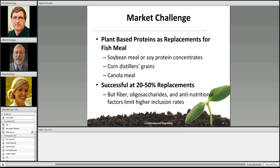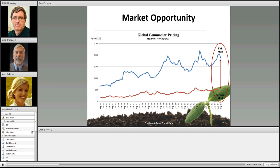Looking at the long-term pricing graphic going back to the early 2000s, fish meal has a clearly increasing price trajectory while soybean meal is relatively flat in comparison. Combined with over-exploitation of marine-derived fish meal sources, it's clearly not a sustainable way to do business. That really underscores the case for developing plant-based protein alternatives.